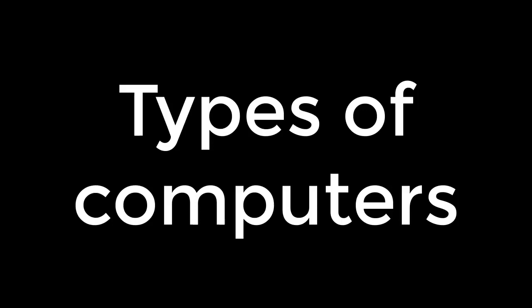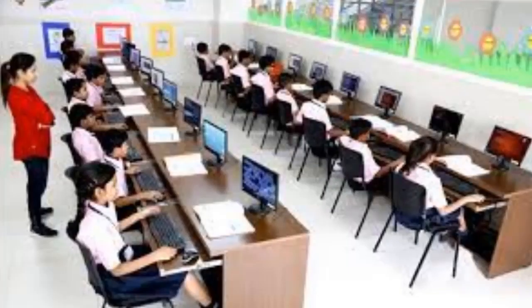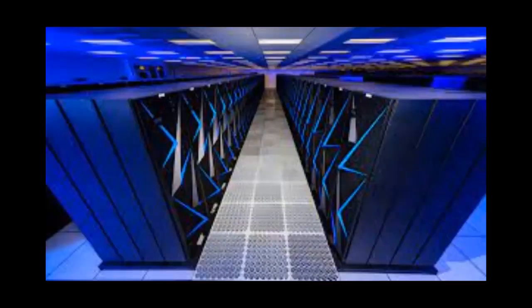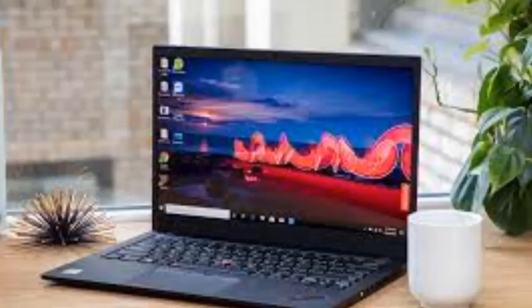Types of computers. Most schools and many homes have personal computers but there are many other types of computers both larger and smaller than a PC.